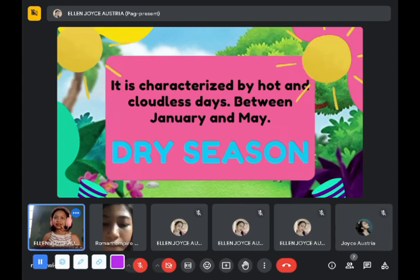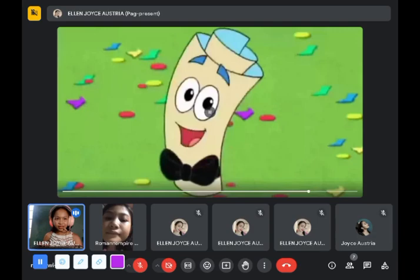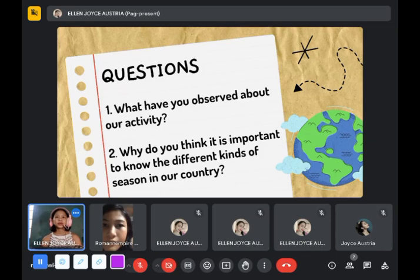You got all the correct answers! Dora and Boots are now celebrating because you answered everything right. Now I have a question: what have you observed about our activity for today — about the games and also the questions about dry and wet season?